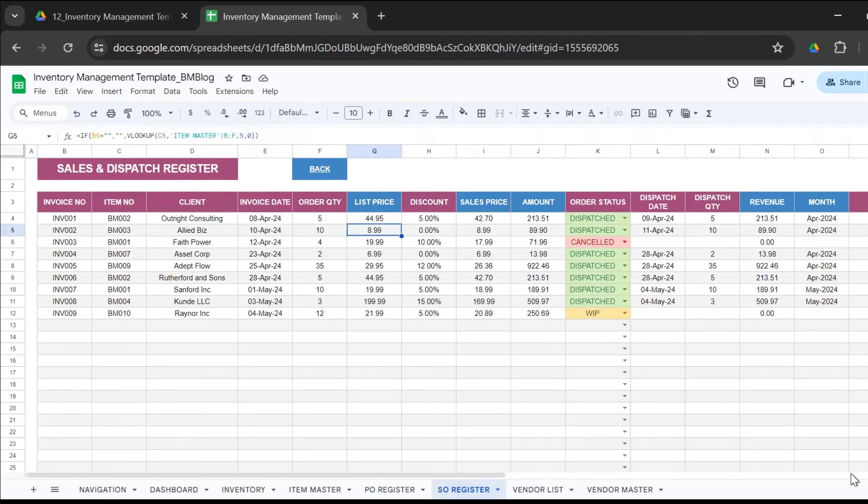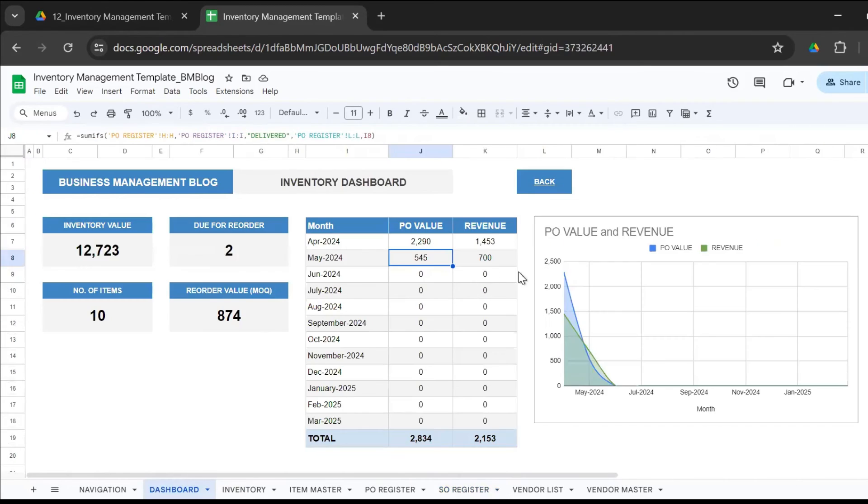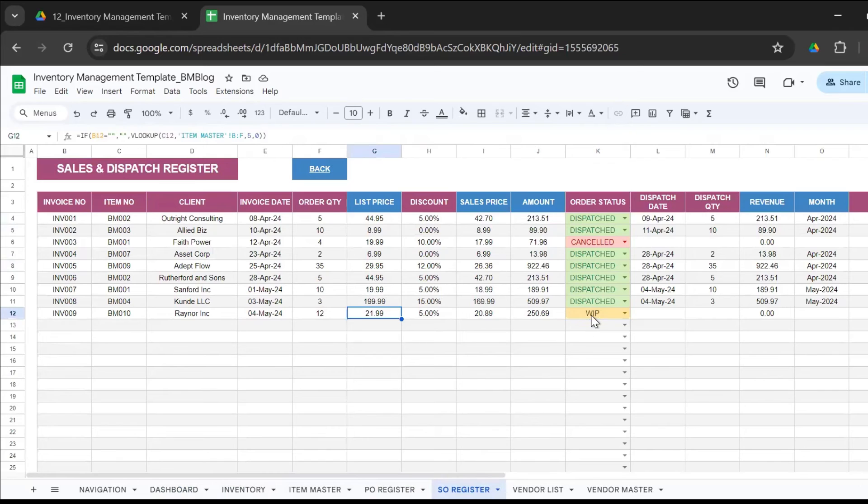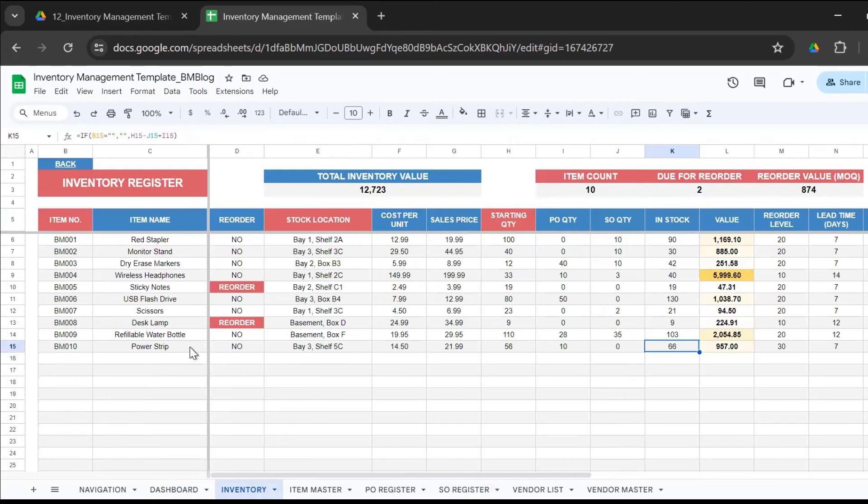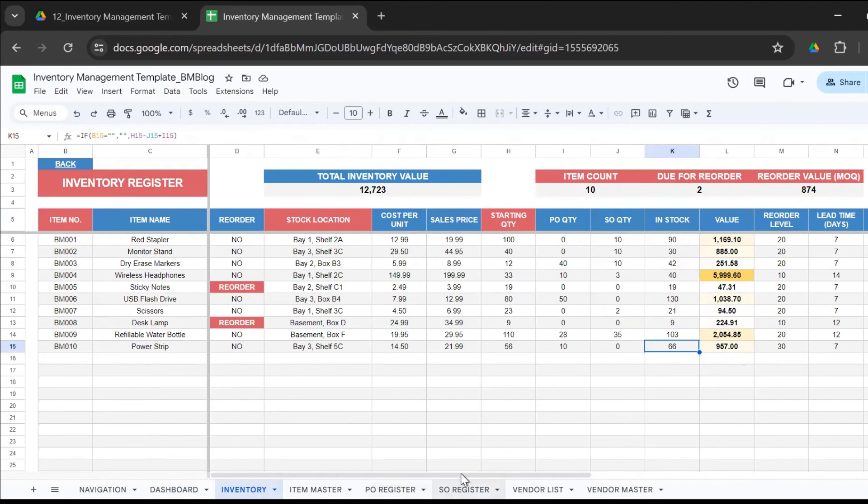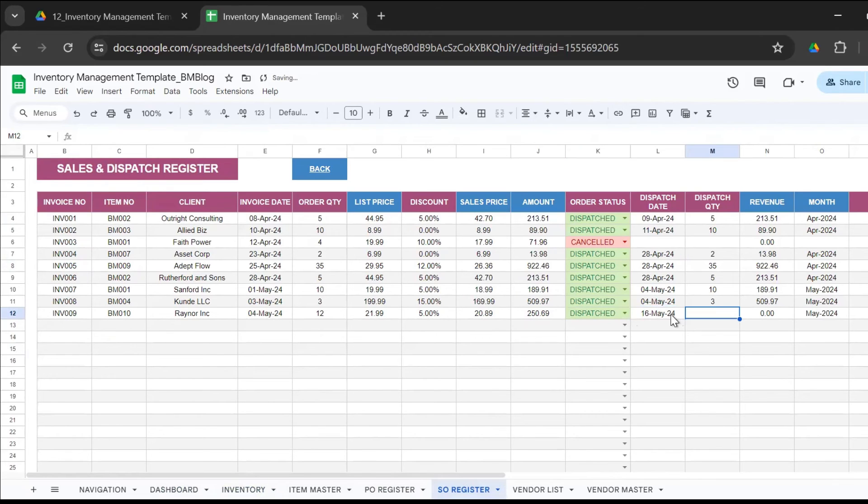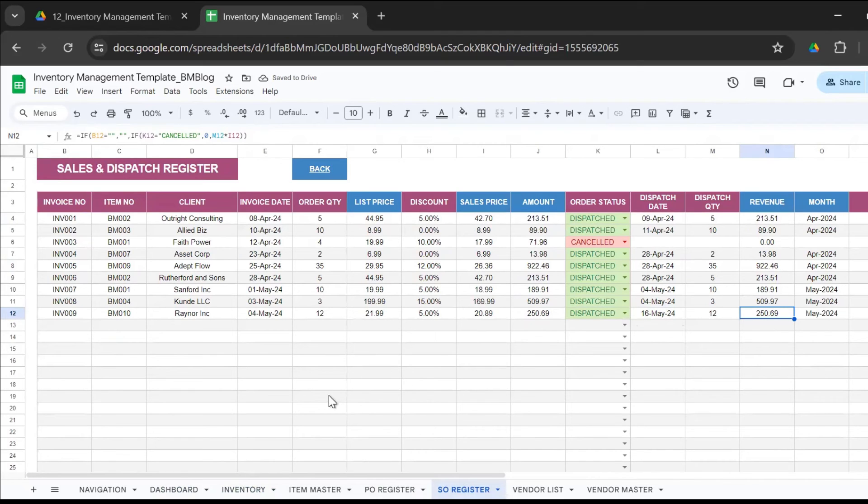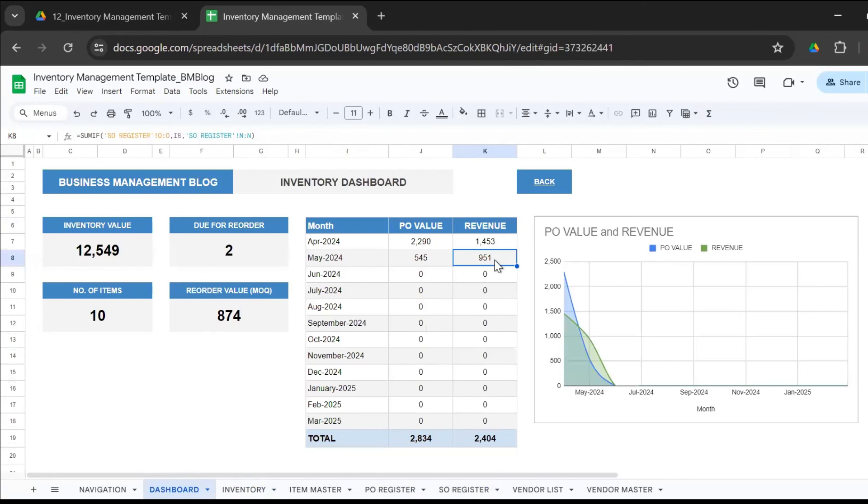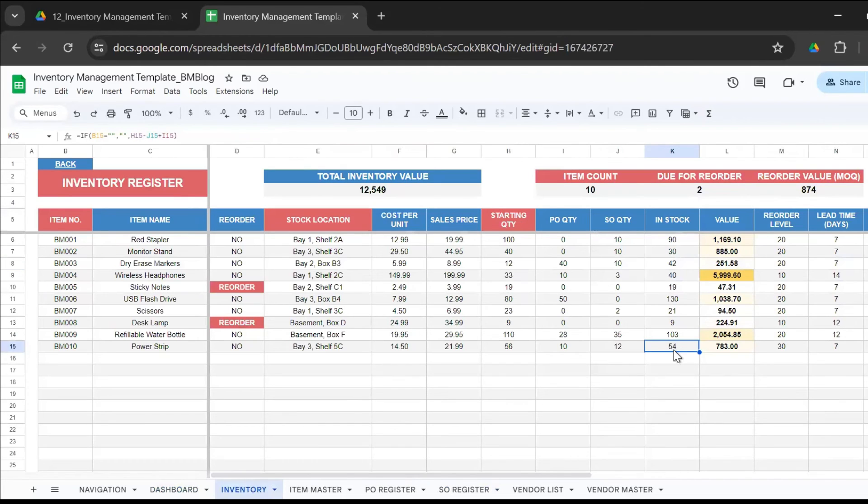The sales order register is linked. If you look at it right now, your sales revenue is 1453 for April, 700 for May, and we have one WIP order for item number BM010. In the inventory right now for BM010, the stock is 66. But if we go ahead and dispatch the order on the 16th of May - the order quantity is 12, we dispatch 12 - now I have earned a revenue of 250.69, which gets updated in the dashboard. Here's an increase in the revenue and the inventory gets updated. 66 minus 12, it's now 54. You could see how this entire inventory management sheet works like a charm.